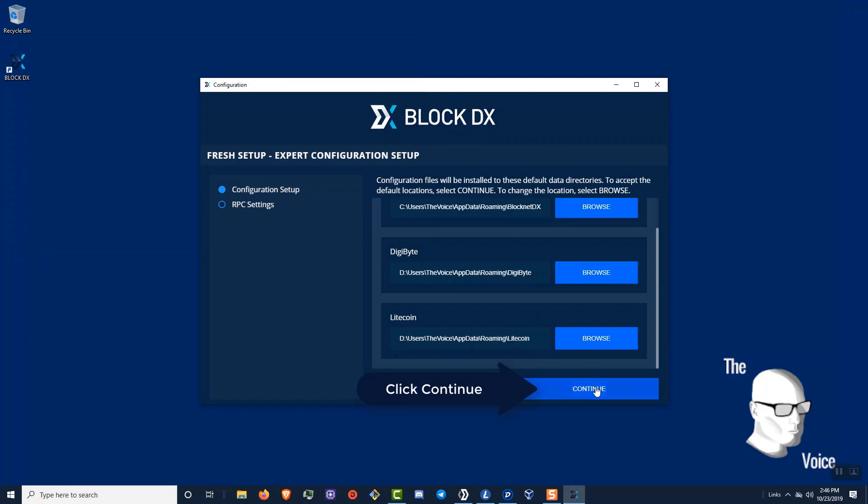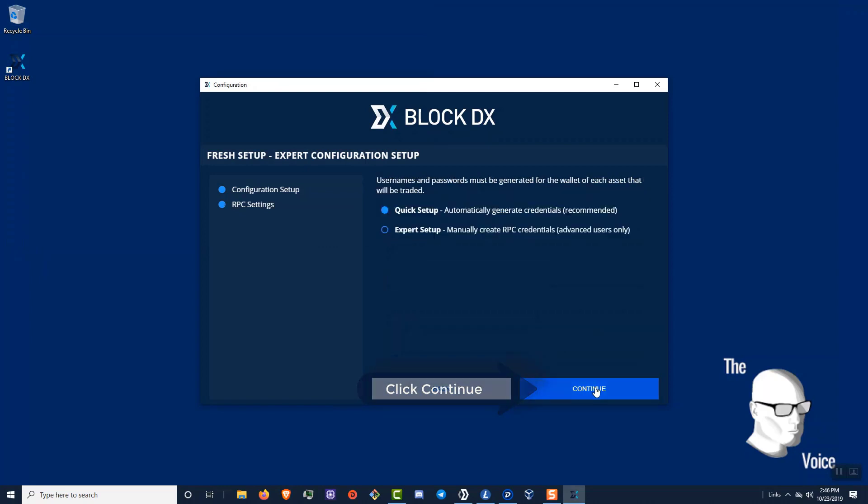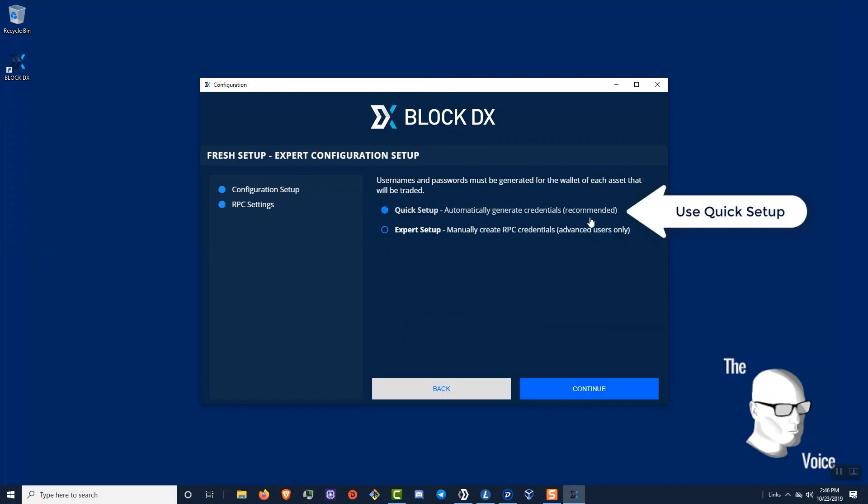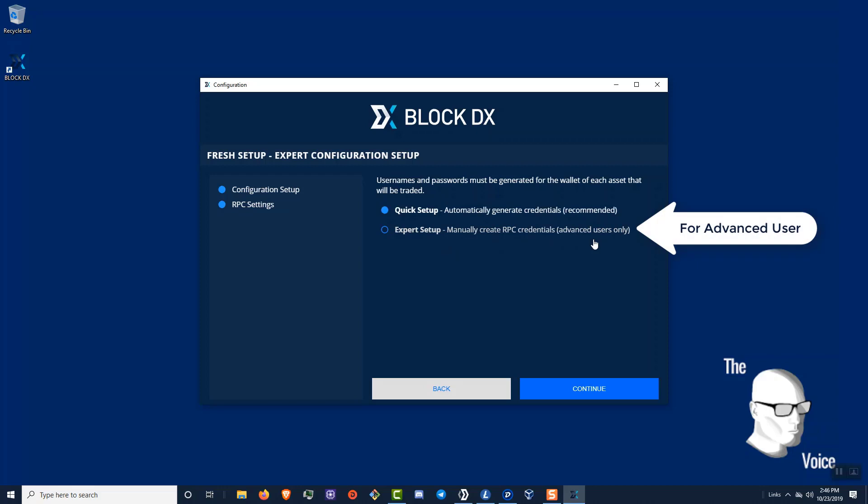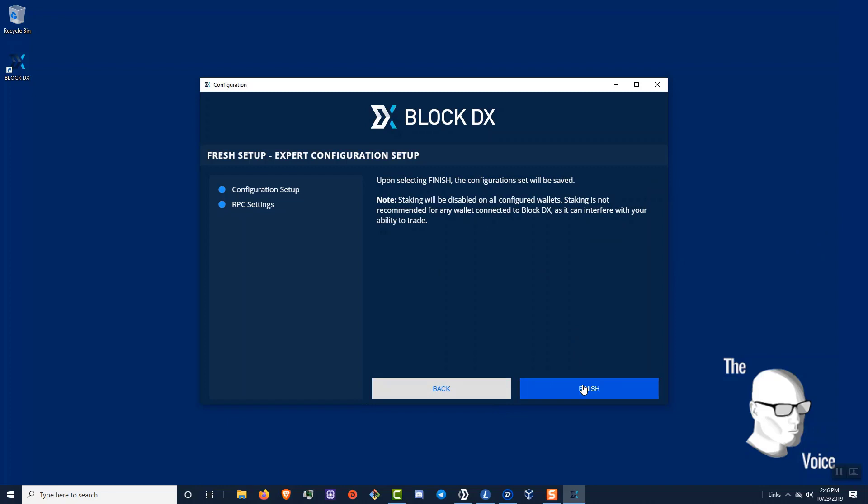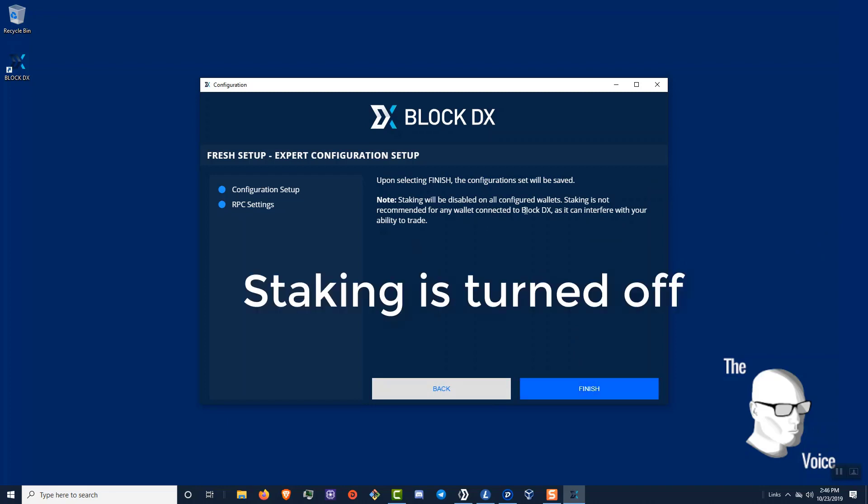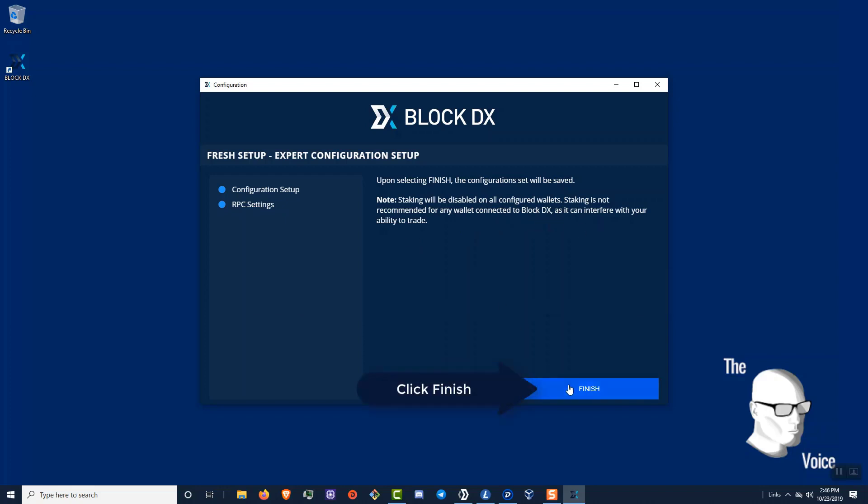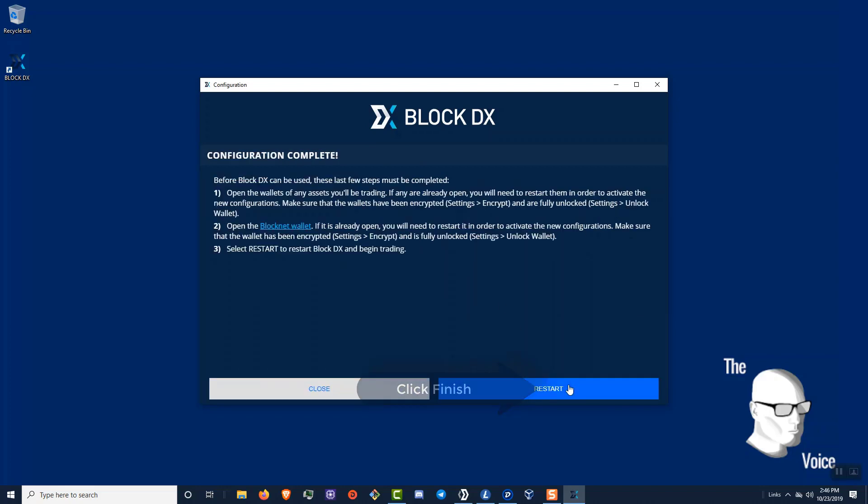I'm going to click Continue. I'm going to let the BlockDX setup all of my configuration credentials. Now you could use the Expert setup if you were an advanced user, but we're just going to go ahead and bypass this and make it easy. We're going to click Continue. Now, if you're running a Proof of Stake wallet, staking will be disabled on all these configured wallets. It's not recommended while connected. It can really affect your ability to trade.